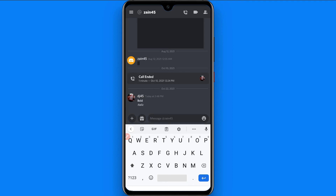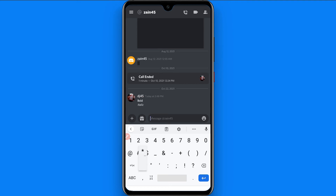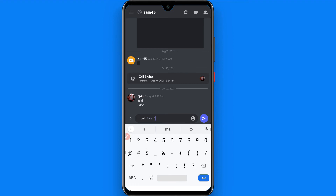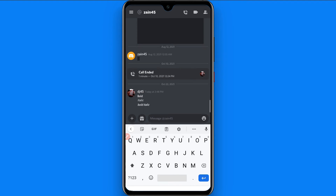Now I will show you how you can send bold italic text in Discord. You have to enter three asterisks, then enter any text, then three asterisks again. Now you can simply send it — as you will see, it is sent as bold italic.